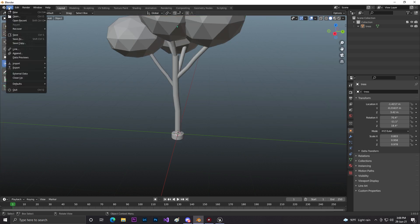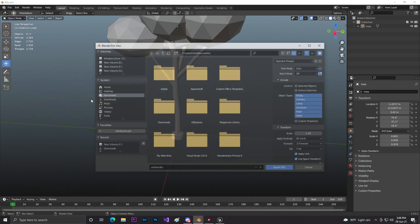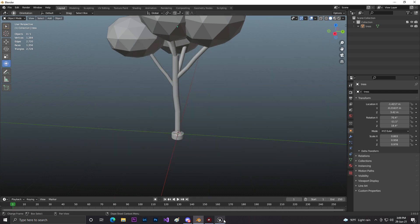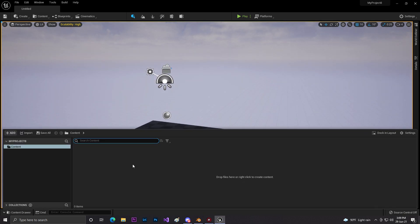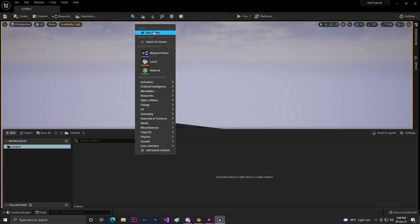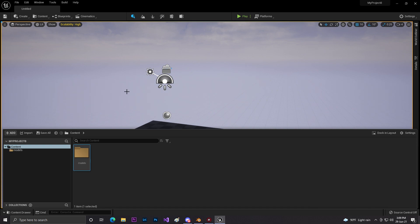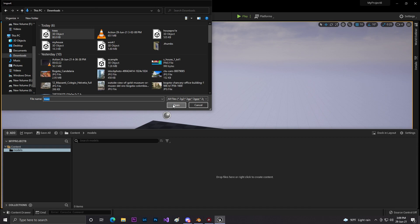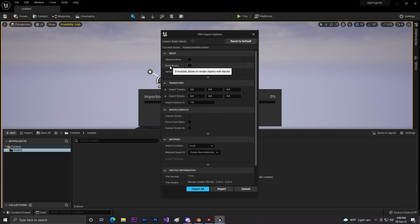Click Export FBX and save it to a location. I'll name it 'trees'. Now come into Unreal Engine. Create a folder called 'Models', then right-click and click Import, select your tree FBX and click Open. Now as you can see it gives you the option to 'Build Nanite' — just click on that.